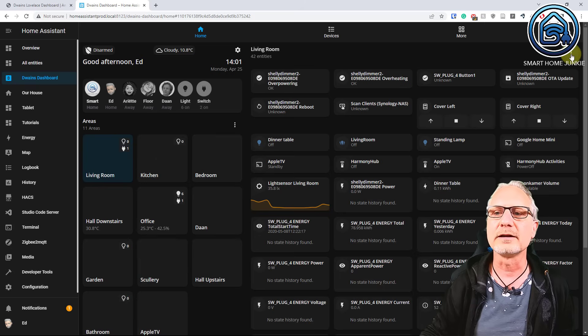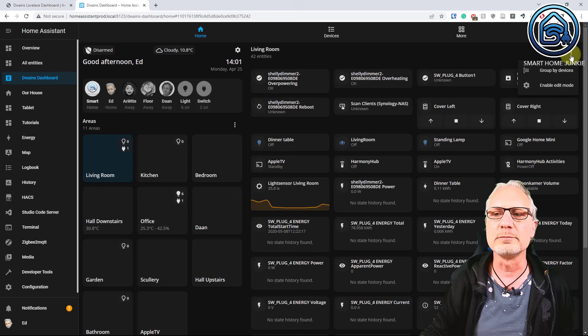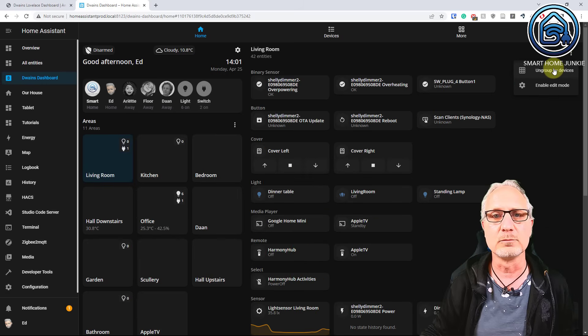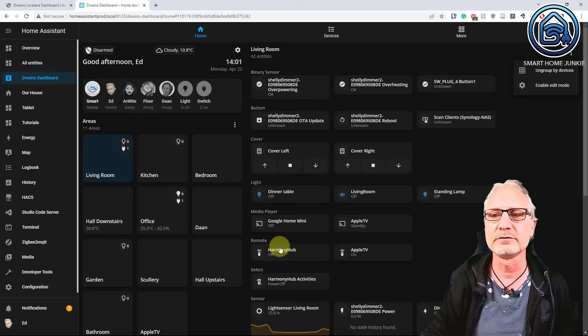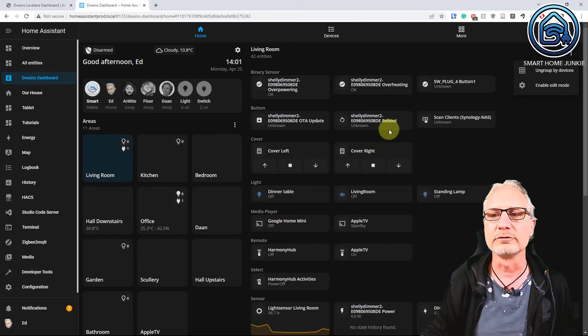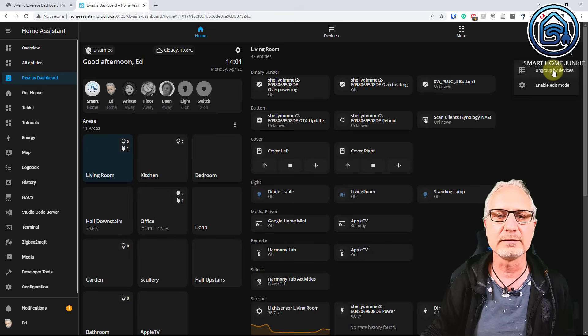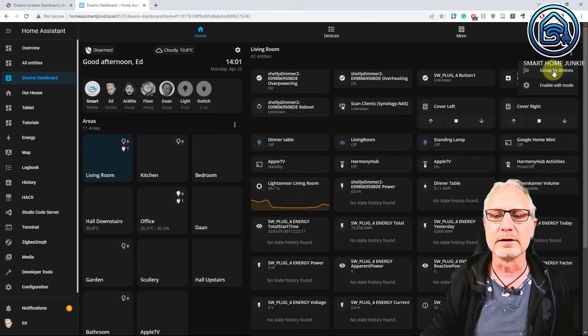So click on the three dots and I can group it by devices. So that looks a little bit more nice because now I have everything grouped by devices. I can also ungroup it again. And there are more options that I can do.